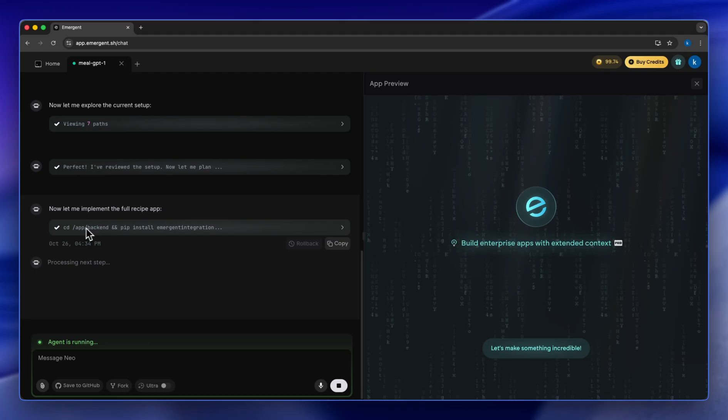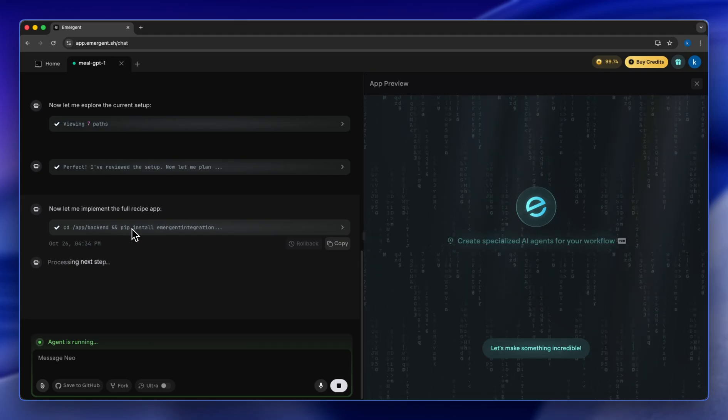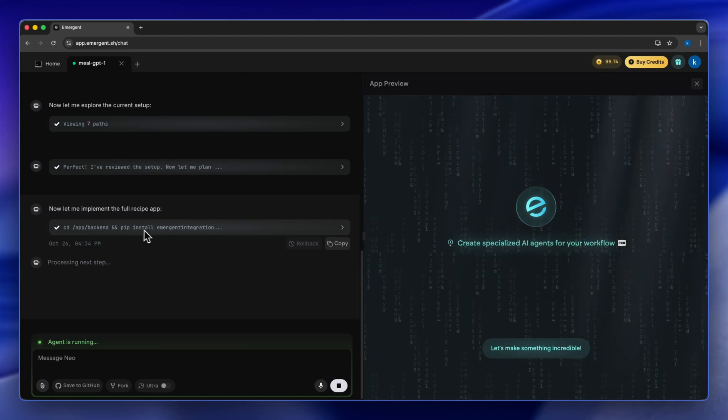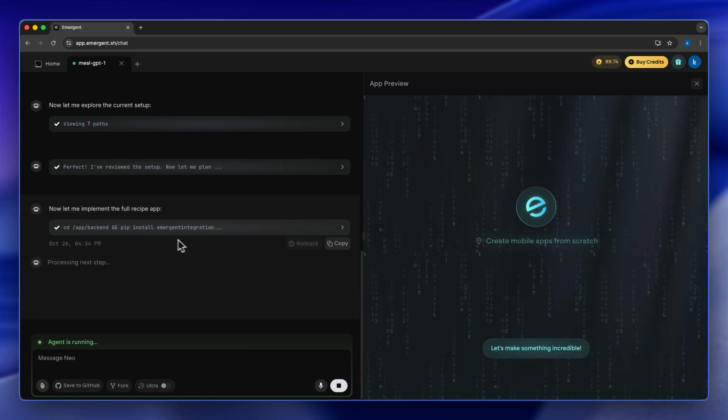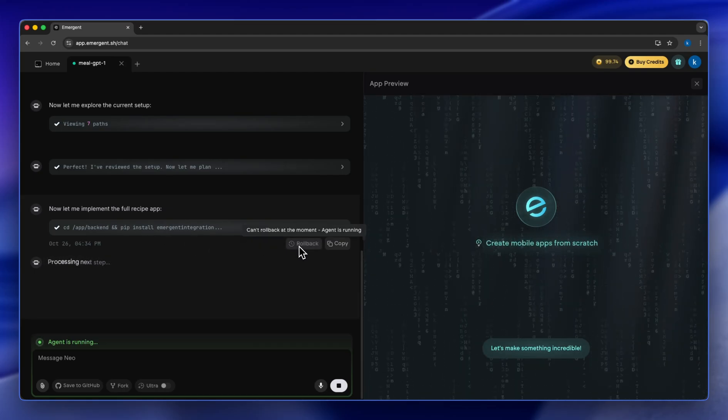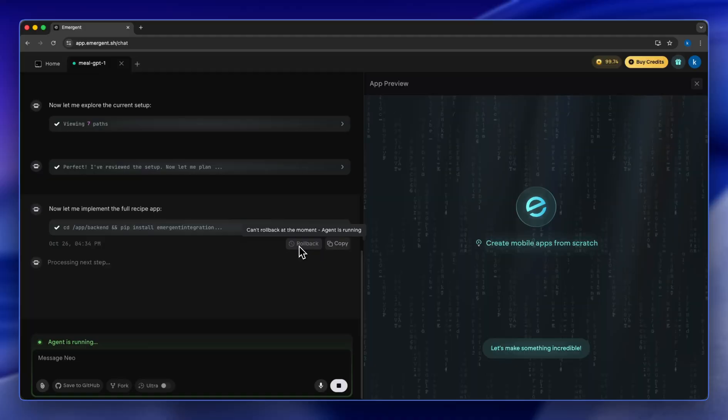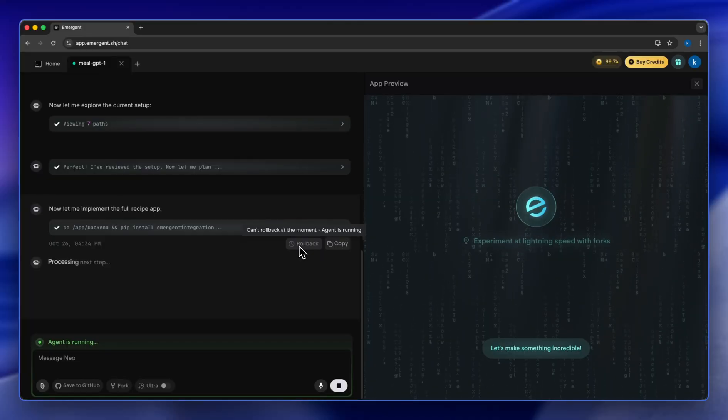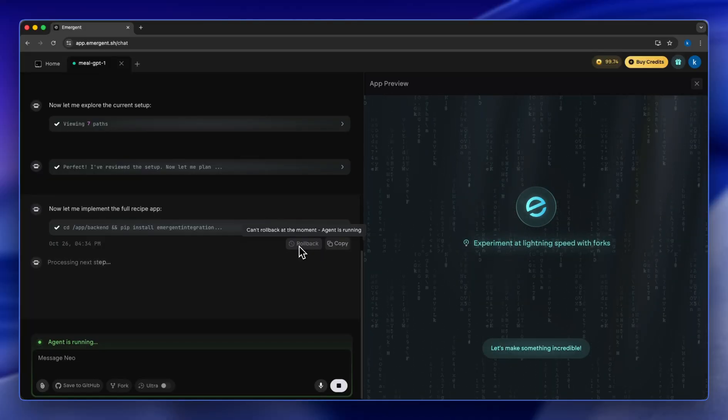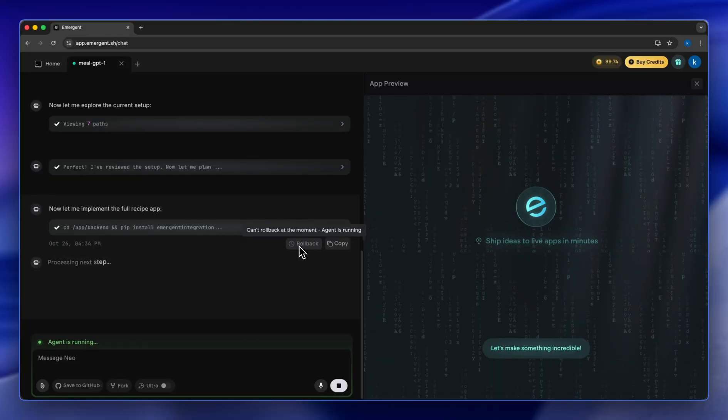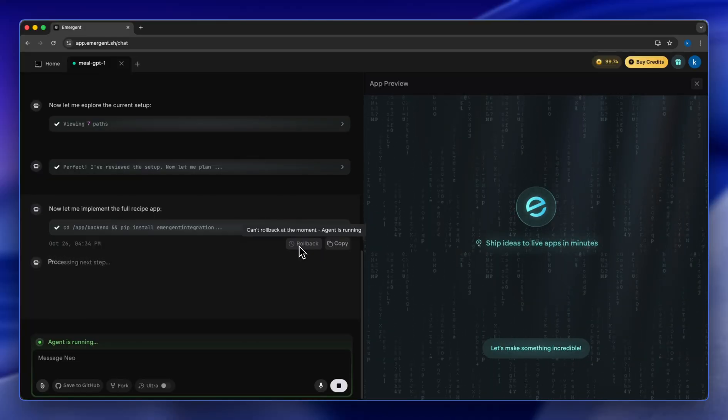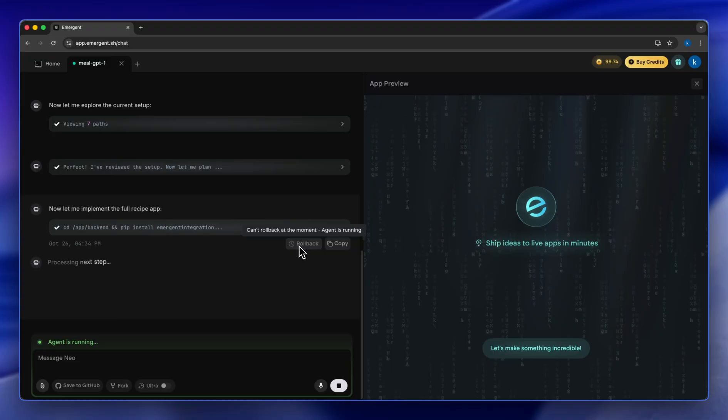It's creating the backend with Python. And here you can roll back and tell the agents to stop creating this if you have a preferred stack or language that you want to use.